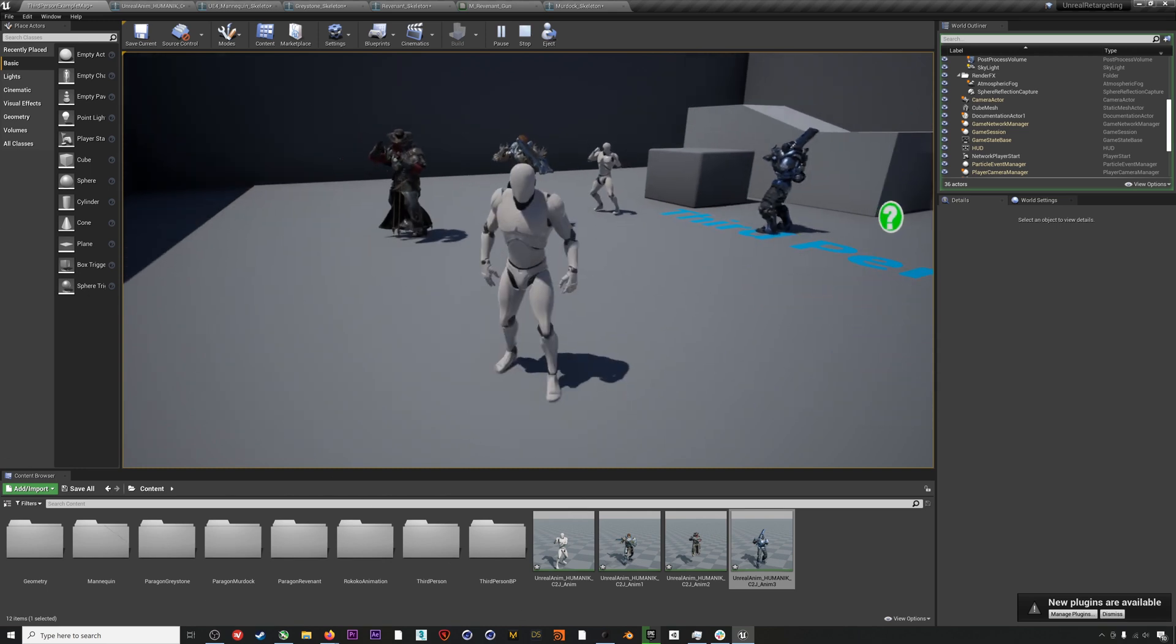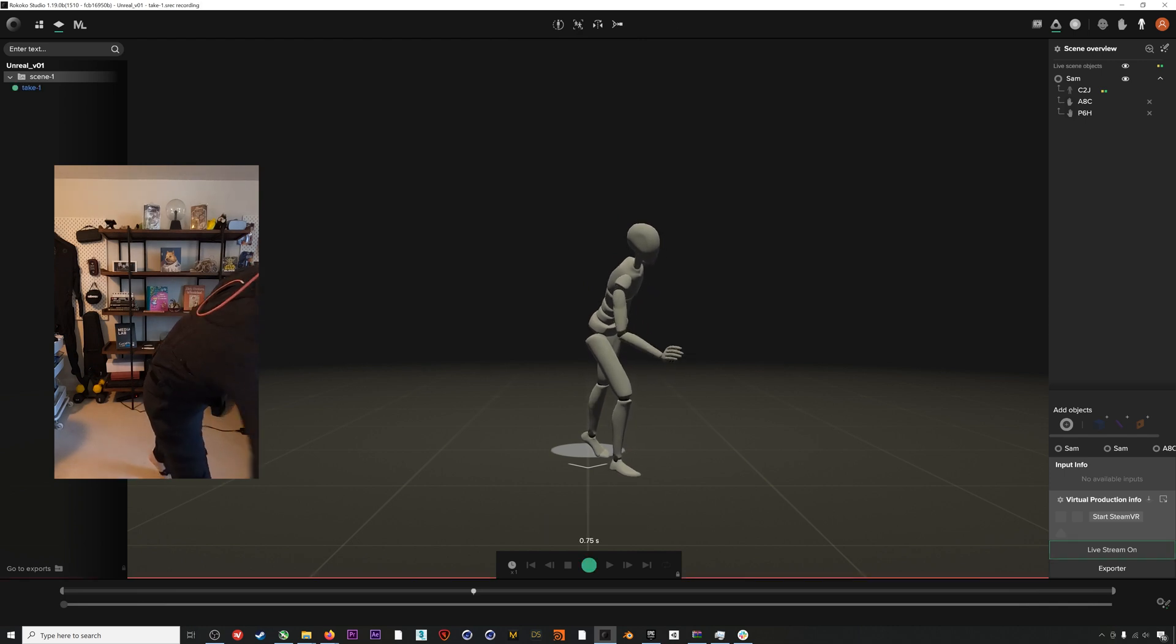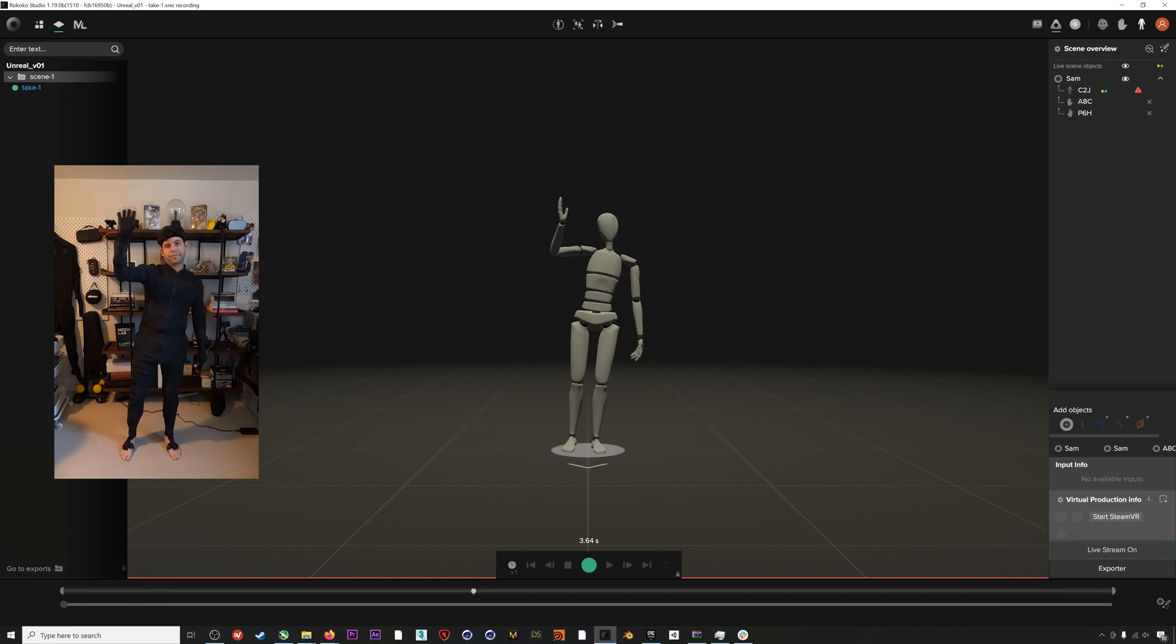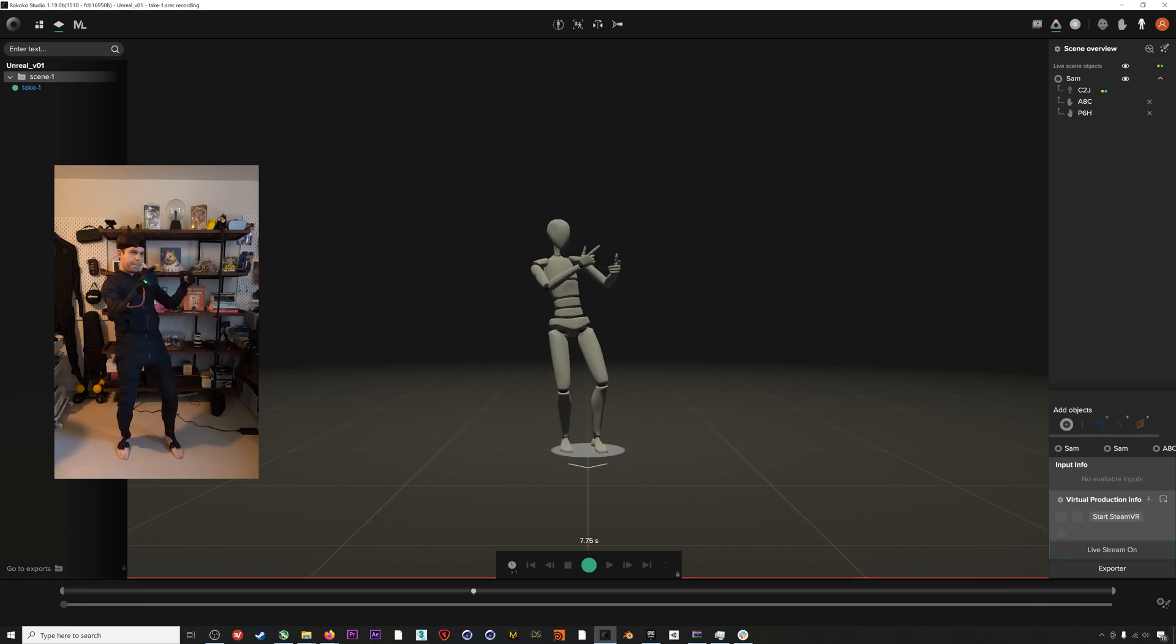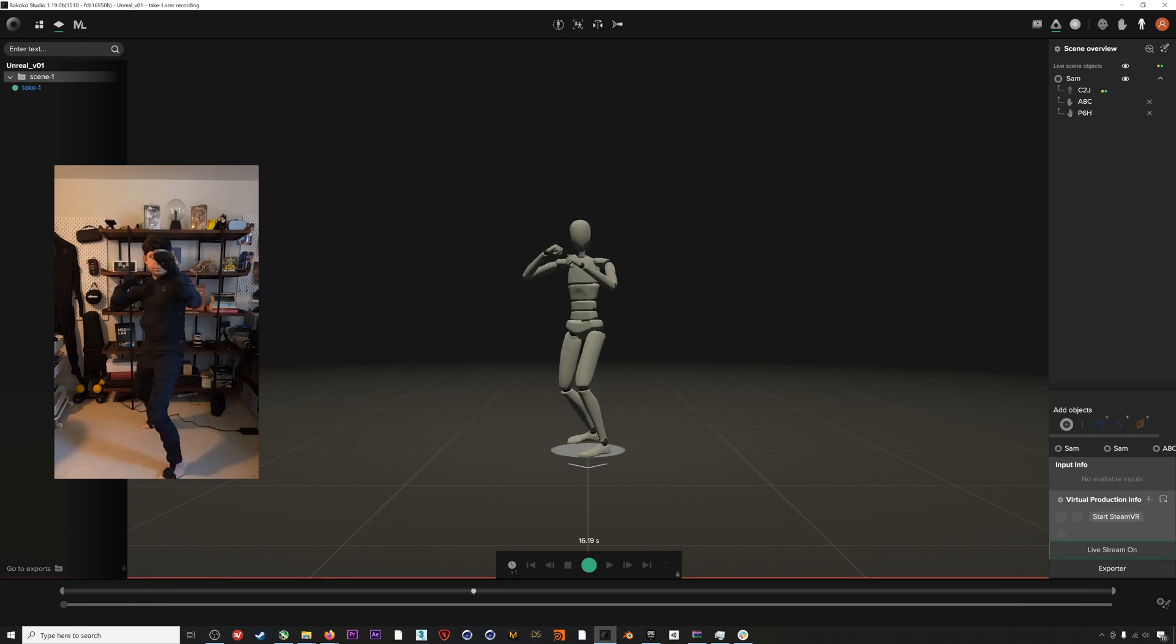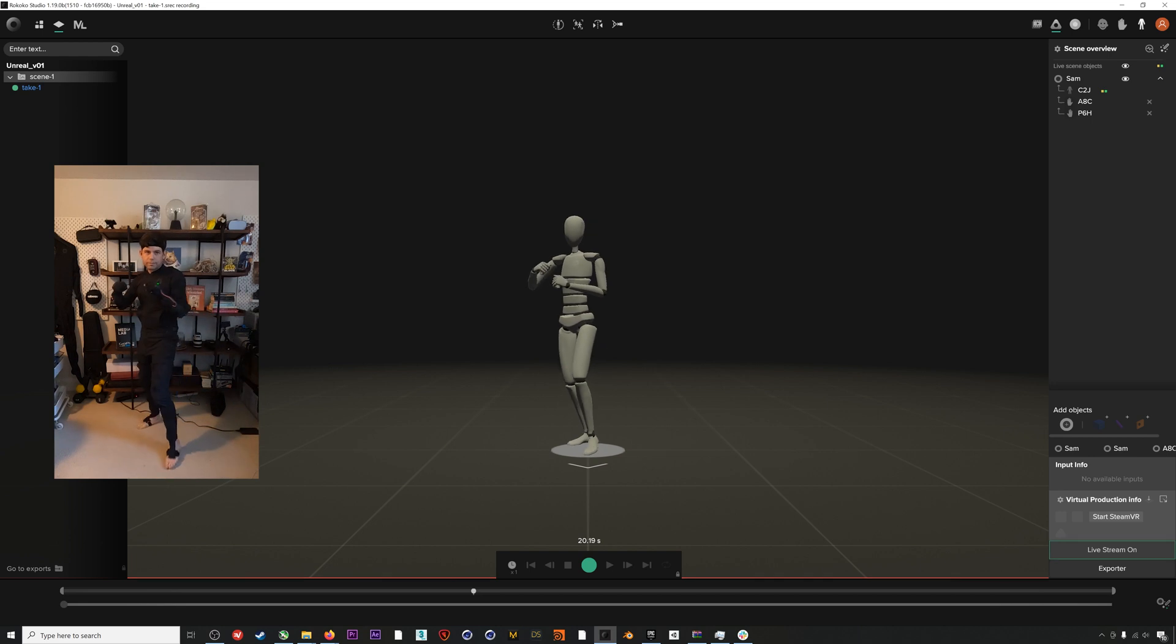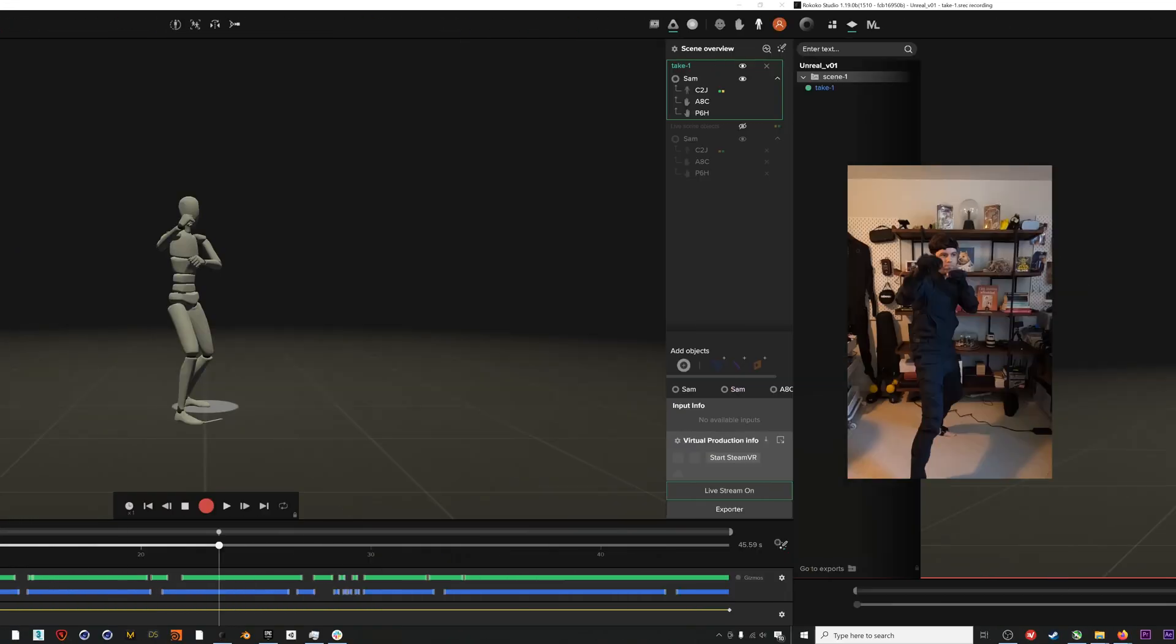Let's get started. First things first, we need to record some mocap before we jump into Unreal. Here I am in my Smart Suit Pro and Smart Gloves, and I will just record some idle motions and then maybe a little boxing or something. Once I have that, I'll export an FBX out.